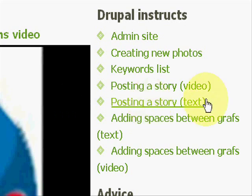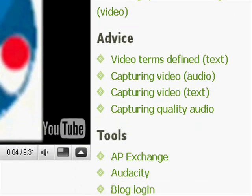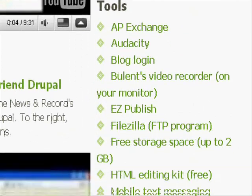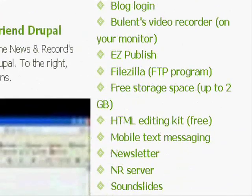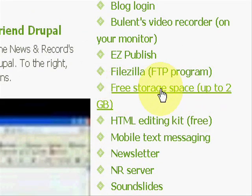First thing you want to do is go to that website that I created, Blogspot website, and go under tools and then free storage space link, click that.